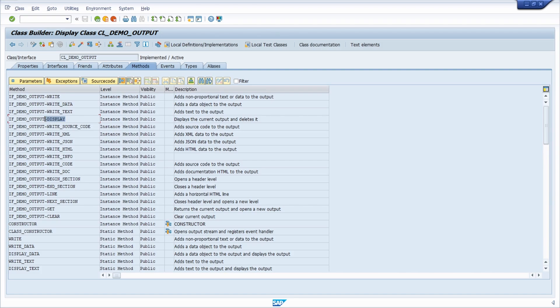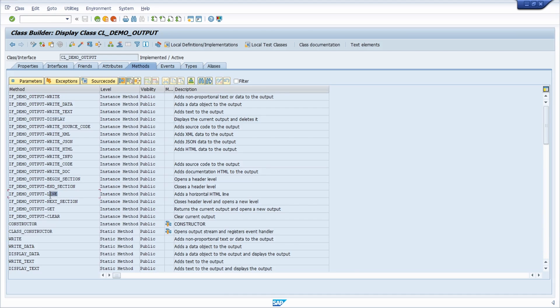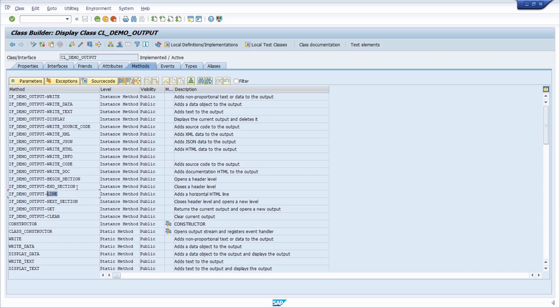The display method works similar to the write method, but closes the current output stream and opens a new one. If the SAP GUI is available, the output is displayed in a window. If you would like to format it, you can also use the line method to create a horizontal line.